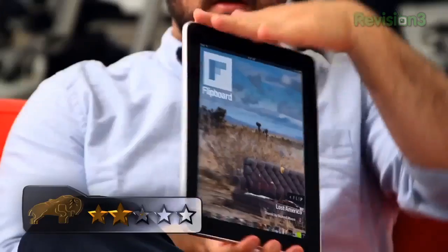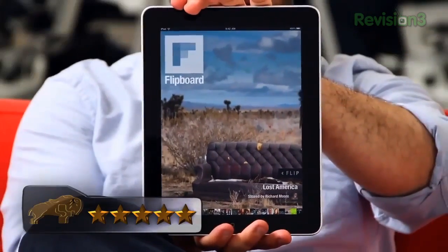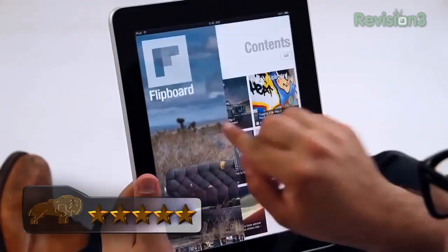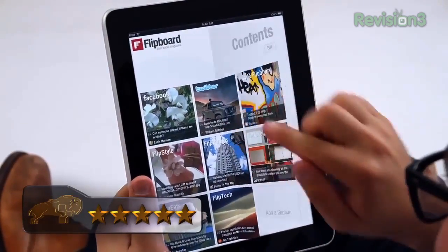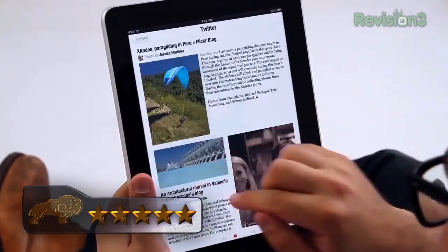Like I needed to say this — Flipboard, this free, ultimate RSS beautifying application: 5 out of 5.